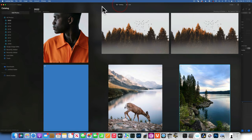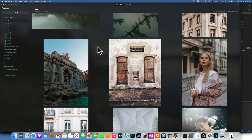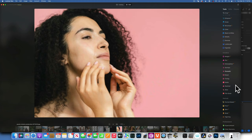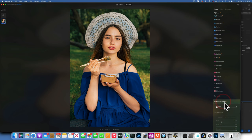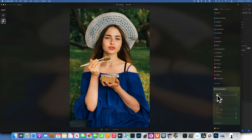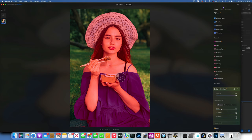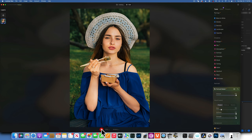Now into Portrait tools. Portrait Bokeh blurs the background behind your portrait — the program automatically recognizes the human in the image. Move to 100% to see the background blur. Hover over the image to see the mask overlay in red showing where your subject is selected. Before and after you can see the background is blurred.